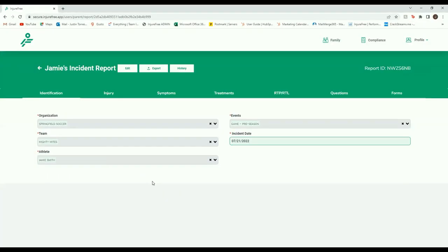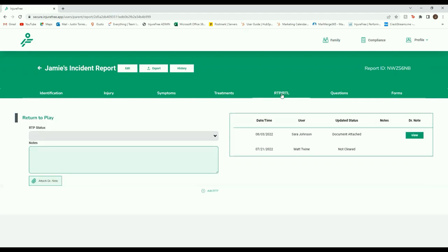Once inside the Athletes Incident Report, you are going to want to click over to the RTP-RTL section. From there, click the Edit button at the top left of your screen.